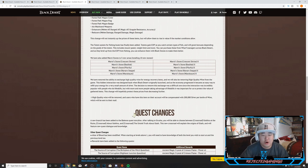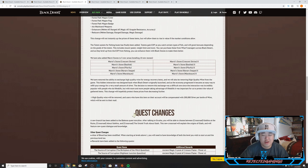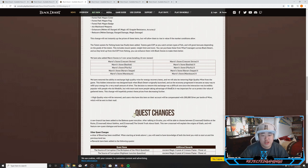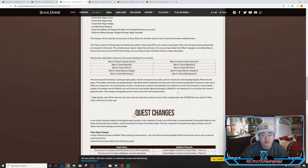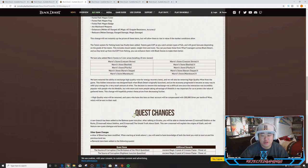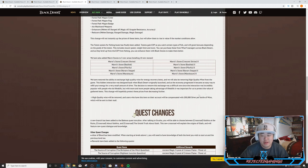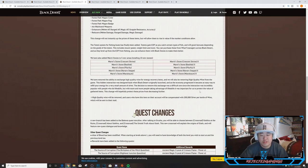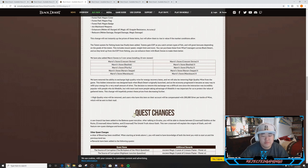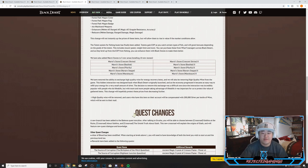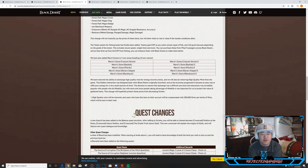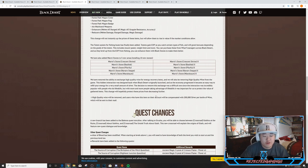We removed the ability to exchange high quality wine for energy recovery items. We are also removing high quality wine from the game. The hidden interaction was designed back when Black Desert originally launched and as economy progressed it became an easy way to refill your energy for a very small amount of silver. This decision to remove this exchange was a difficult one since the interaction was incredibly popular with people who do life skilling, but with more and more people taking advantage of life skilling it was important for us to protect the value of gathered items. This change will hopefully protect these items from just decreasing further. High quality wine will be removed and users who have this item on their account will be compensated with 200,000 silver per bottle of wine, which will be sent to their mail.